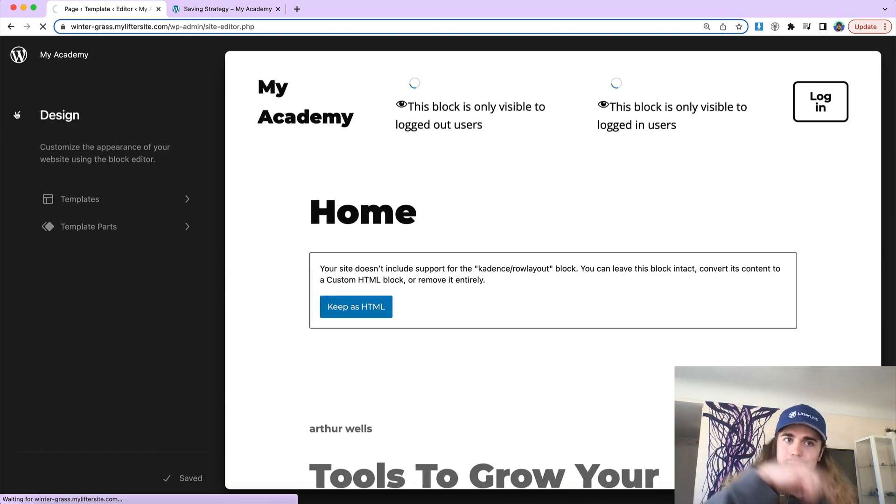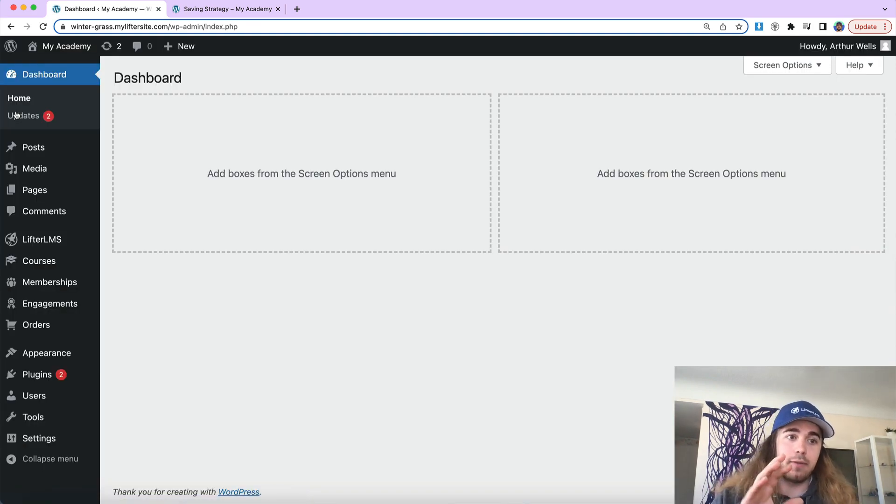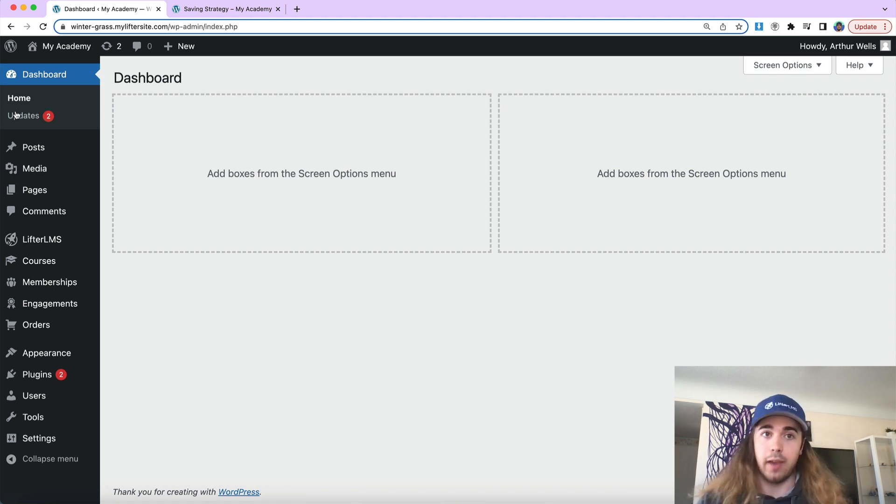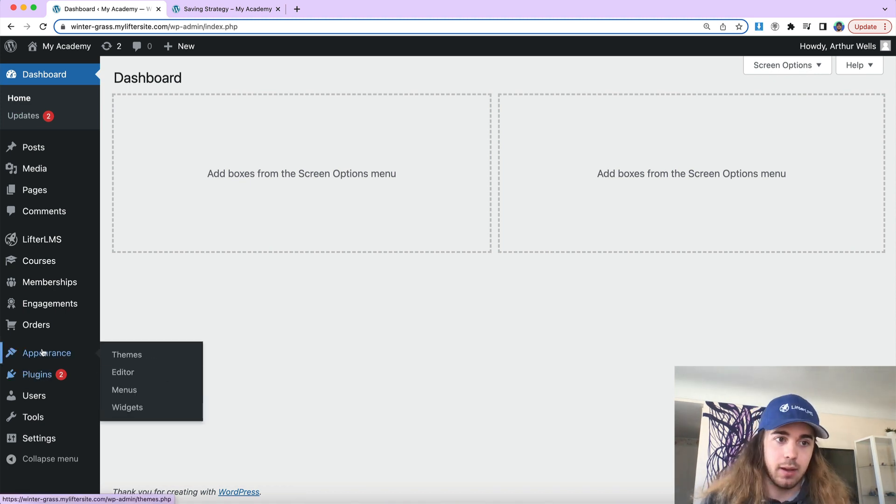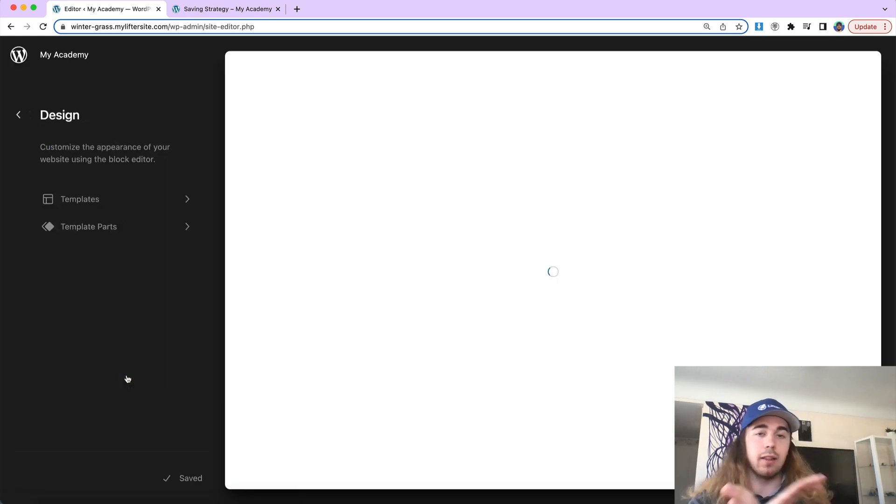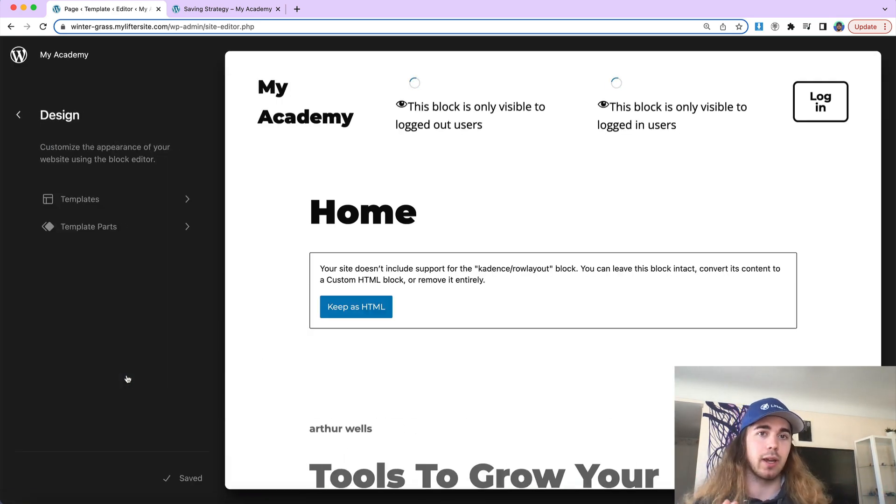let me go back, this might be a little bit of a new feature for users jumping into a Full Site Editing theme. Appearance Editor is a new area we have that looks completely different than the WordPress interface that we're used to working in WordPress.